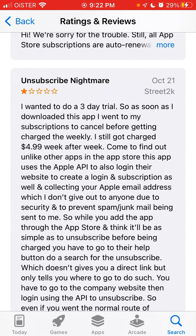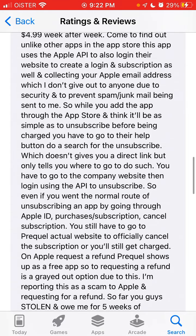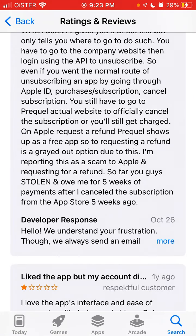So when you add the app from the App Store, you also have to go to their help button and search for 'unsubscribe,' which doesn't give you a direct button. Then you have to go to the company website and log in using the API to unsubscribe. If you just go through the normal route — iPhone Settings app, go to your subscriptions, and cancel from there — that's not enough. You still need to go to Prequel's actual website to officially cancel the subscription, or you will still get charged.